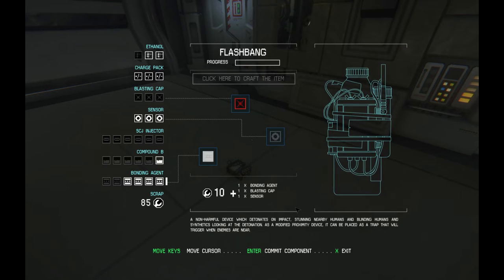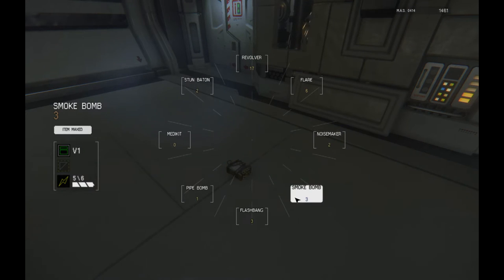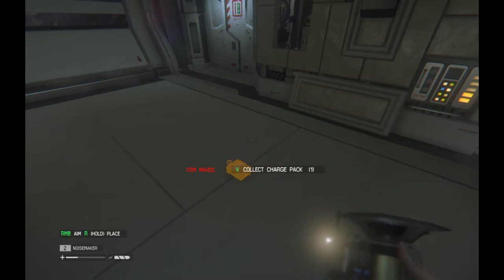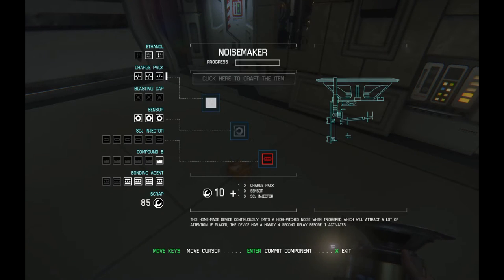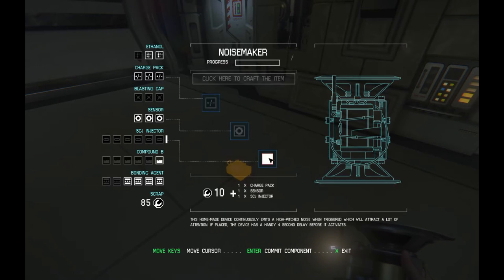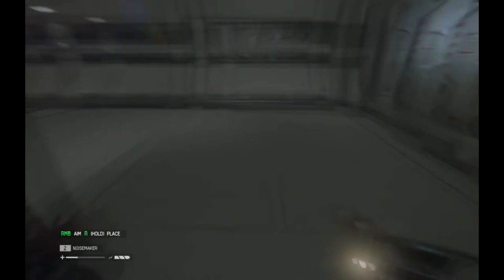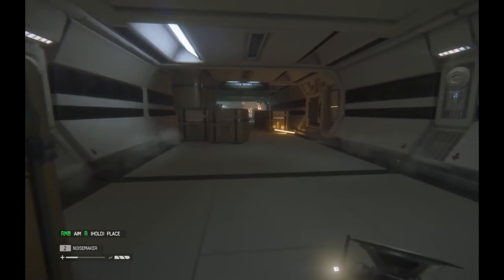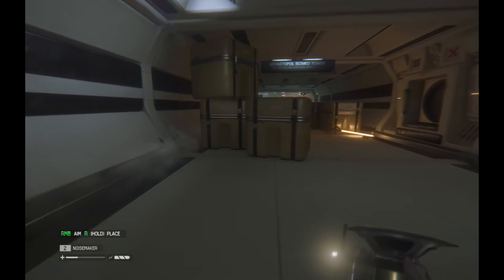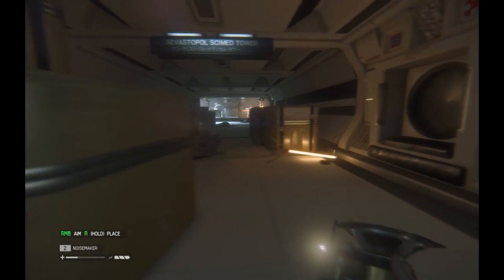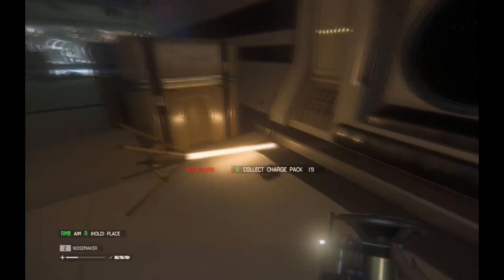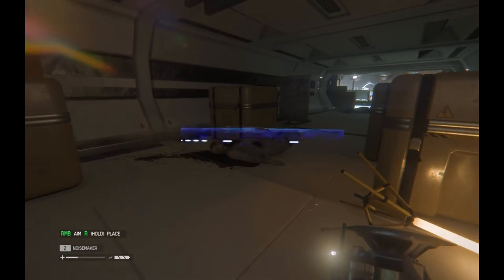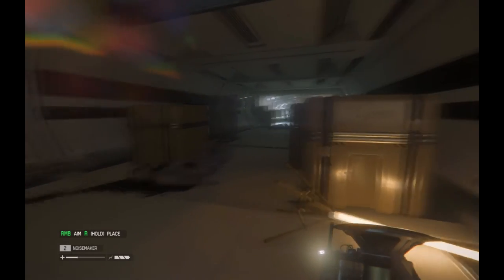Noisemaker maybe. Noisemaker uses a charge pack. Unfortunately I don't have any SCJ injectors which I need for that as well. Well I'm in trouble here. Let us hope that these guys are friendly, it'd be a nice change of pace. Another charge pack. What's up with this guy? Hey, he's got something I need. Okay, well we're just gonna stand here, craft a medkit if you don't mind.